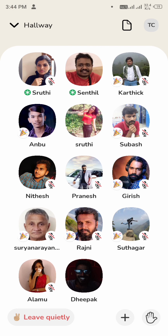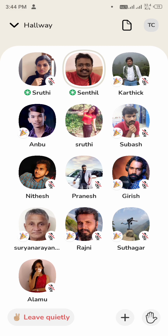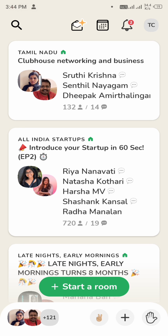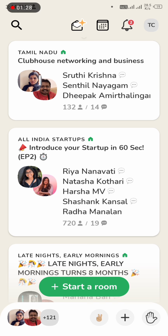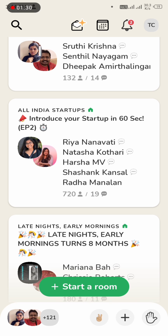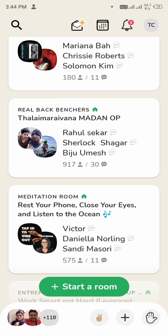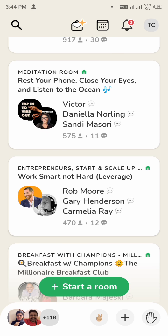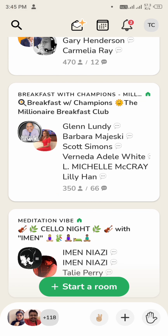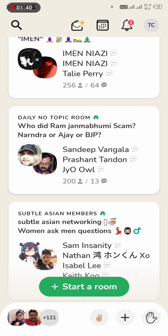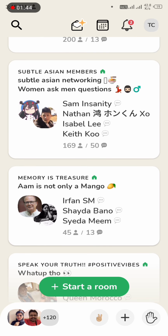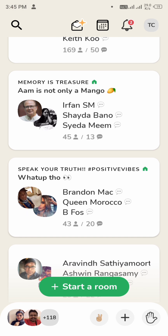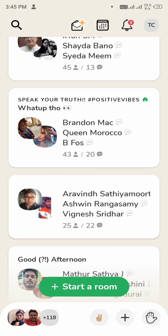We find rooms inside the app — there is a hallway view. If you click on a room, you can see the symbols in the room. If you click on a profile picture, you can go directly into the room. There are Tamil rooms, Hindi rooms, and English rooms, and you can leave quietly at any time.